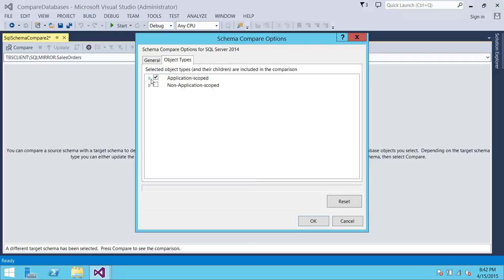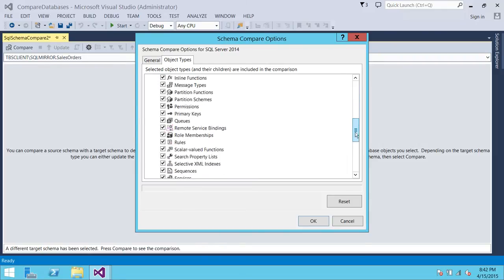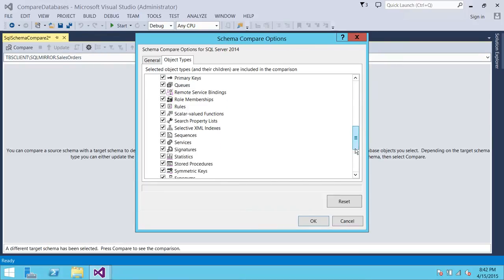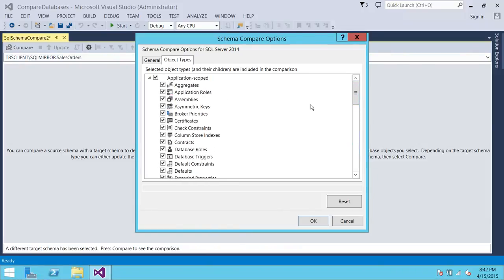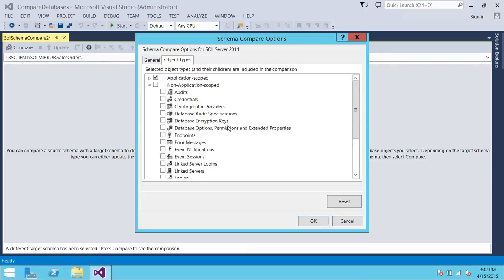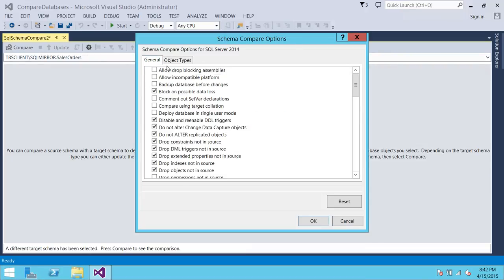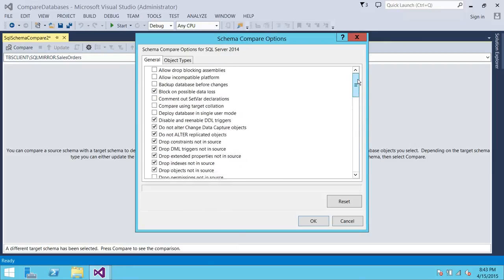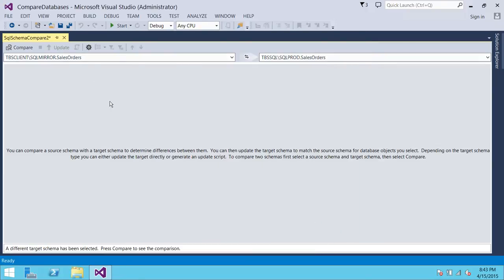If you click on Options, you'll see the object types you can choose to include in the comparison — right now almost everything is selected. In a scenario where you want to move from UAT to production, you might want to exclude users, since production users are usually different from UAT. You can pick and choose here. Under General, you can specify what to include or ignore — for example, clicking 'Ignore DML Triggers' means you're ignoring those. For this demo I'll keep all settings as default and click OK.